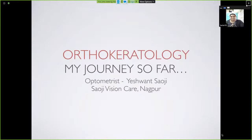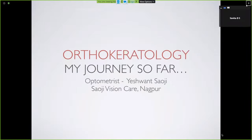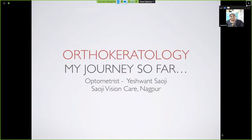Hope everyone is doing good and safe. I thank OATN for providing me this opportunity to moderate this webinar. OATN has taken a wonderful initiative of hosting this iTeach webinar, providing a platform for every optometrist who is willing to learn and upgrade their knowledge in the field of optometry.